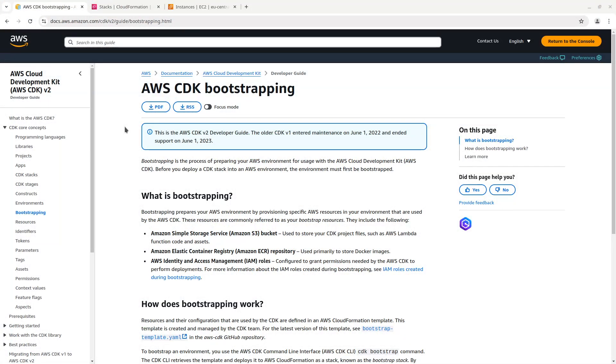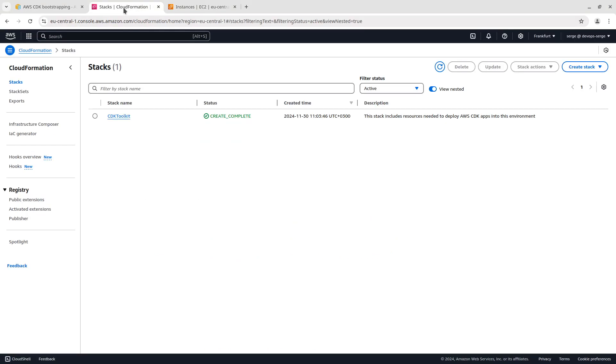Before creating the stack with the EC2 instance, you have to execute the cdk bootstrap command. Bootstrapping prepares your AWS environment by provisioning specific AWS resources in your cloud that are used by the AWS CDK. After execution, you will see the CDK toolkit stack in your CloudFormation.